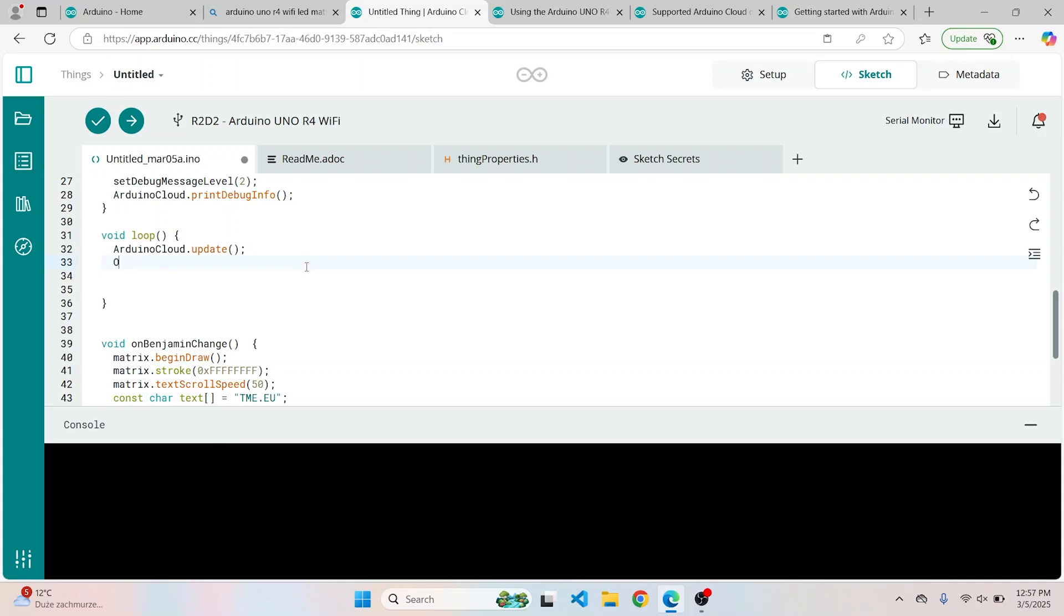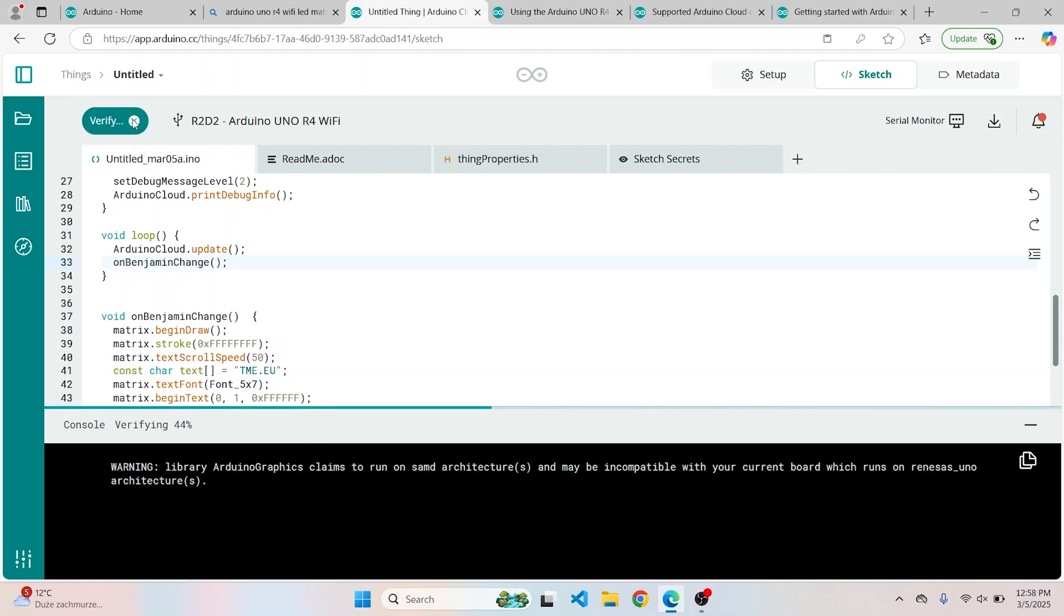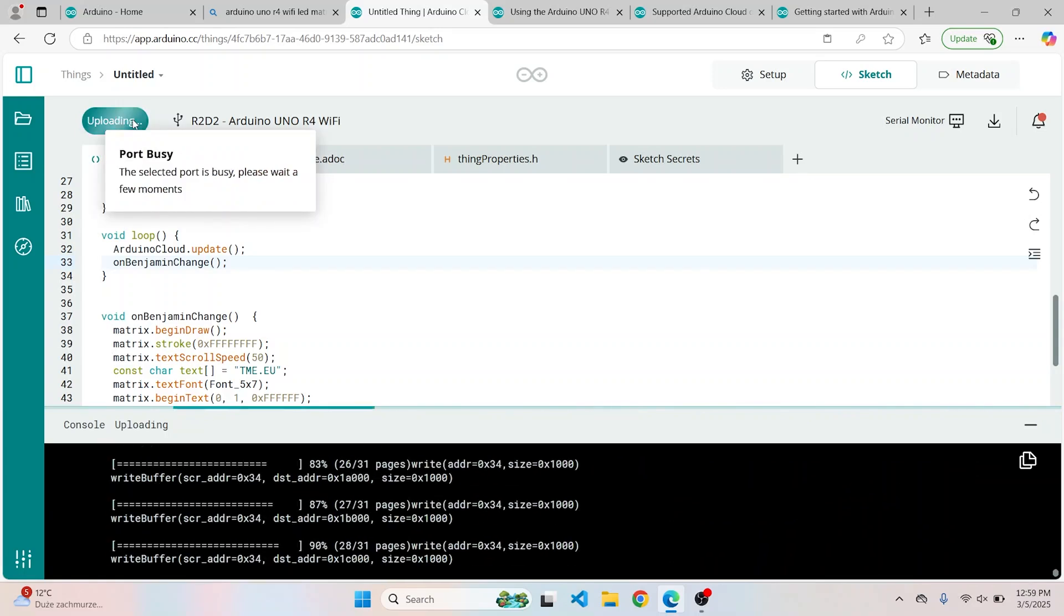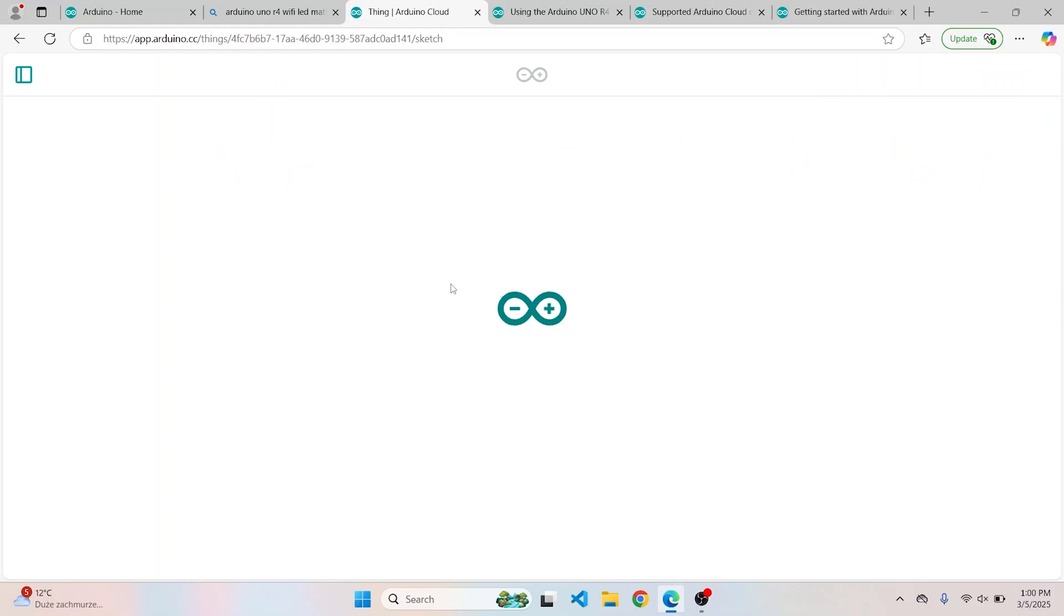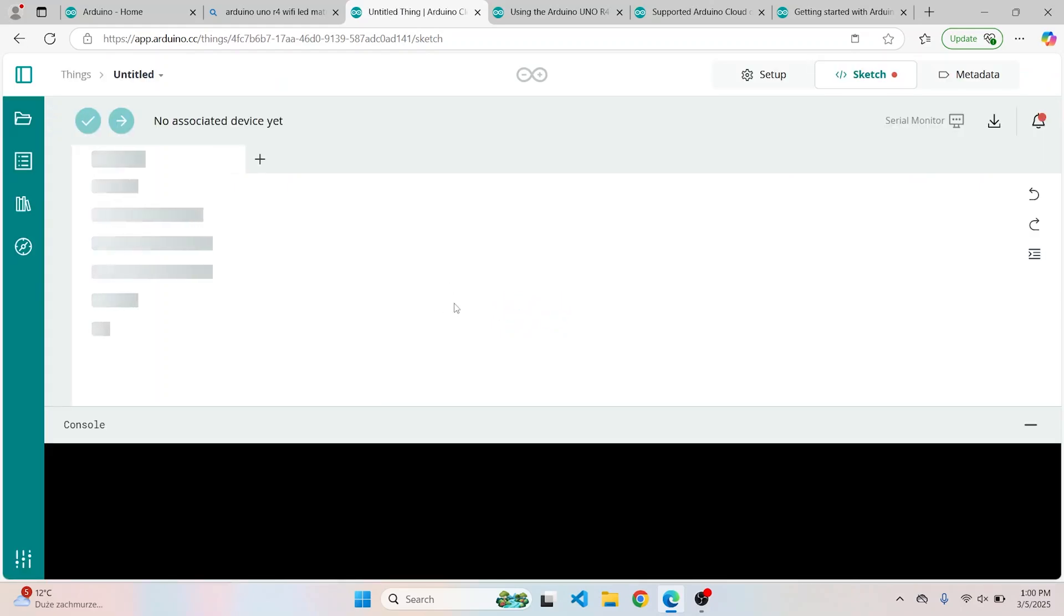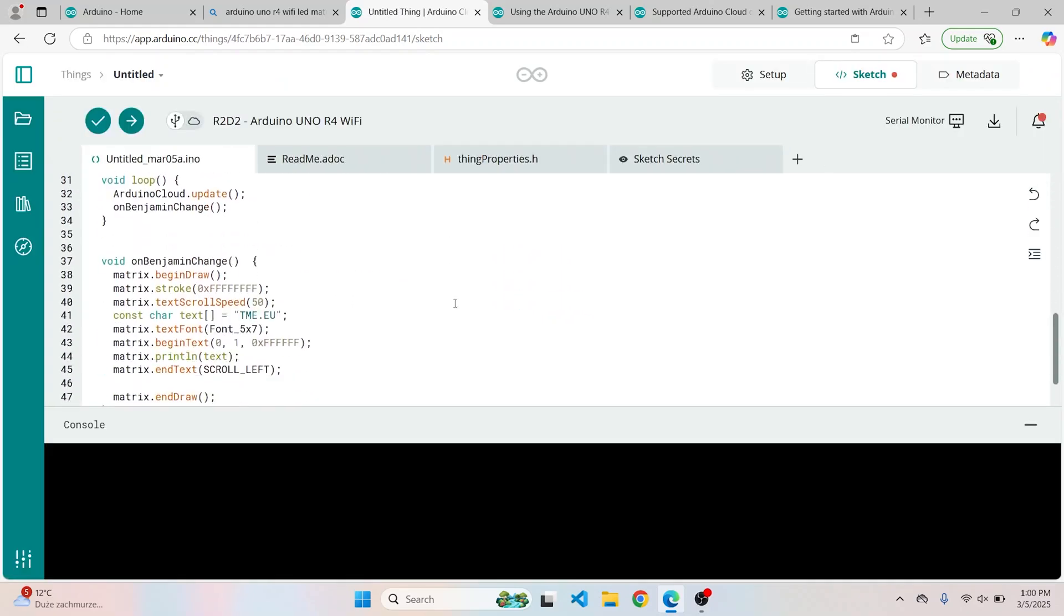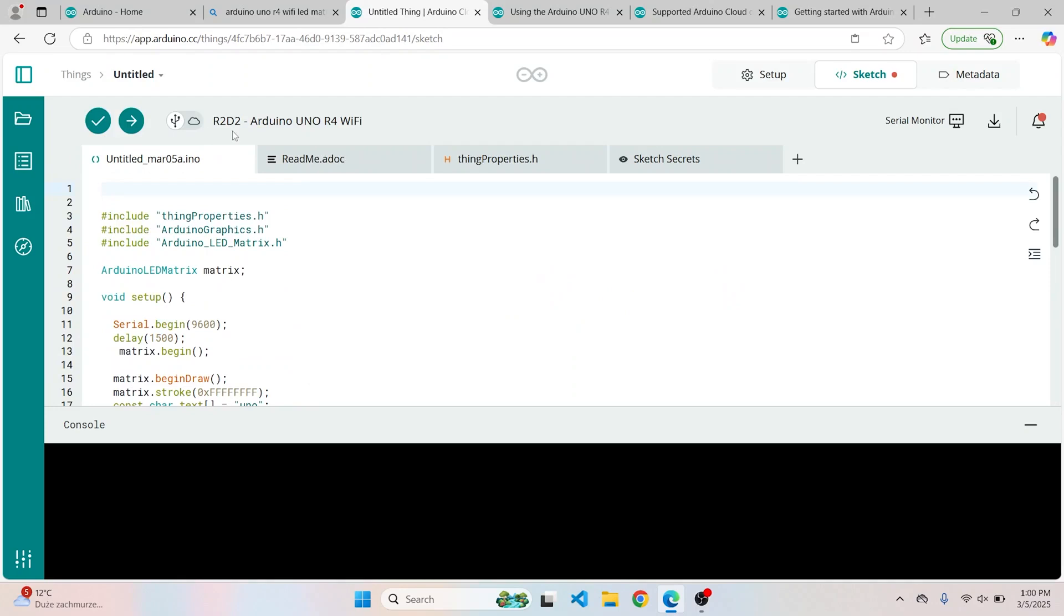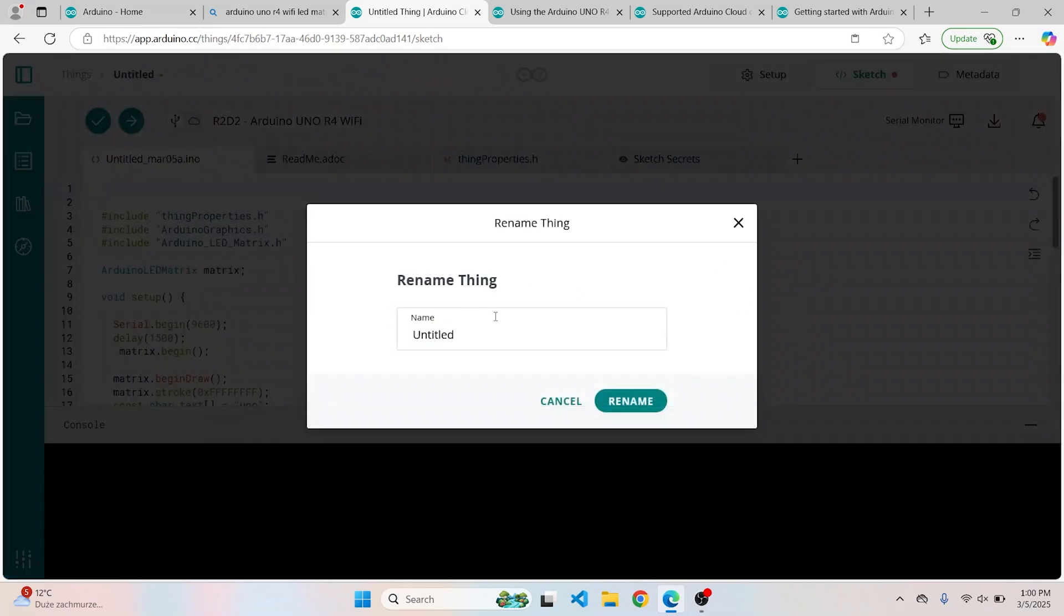With the function ready, let's call it into the loop and upload it to our R2D2. Okay great, the sketch is verified and uploaded. Now we can go to the dashboard. One thing that I forgot is to rename the sketch. I will call it Pilot, since it is our first try. But you can leave it untitled, but you shouldn't. Again, if you are working with other people, or you have more sketches, better name it properly.